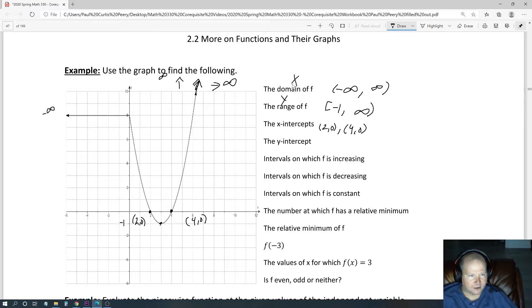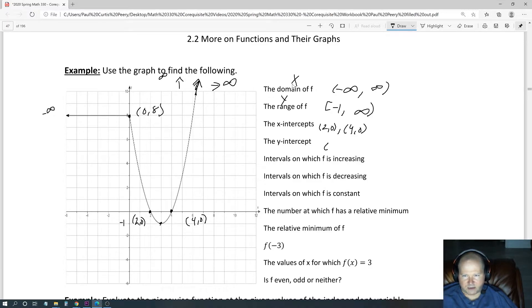What about the y-intercept? Right there — that's where it intercepts. So that's going to be (0, 8). So we include that as (0, 8).